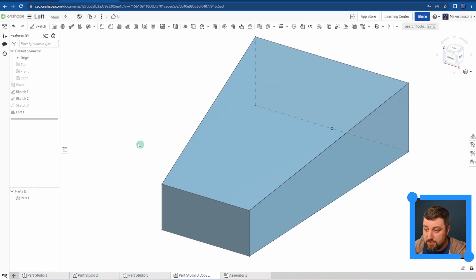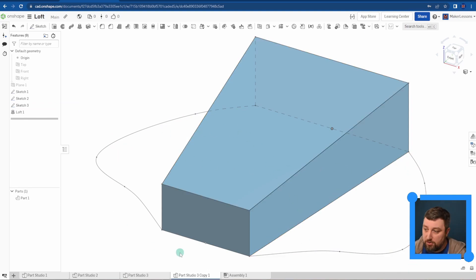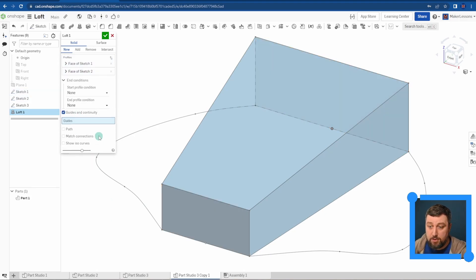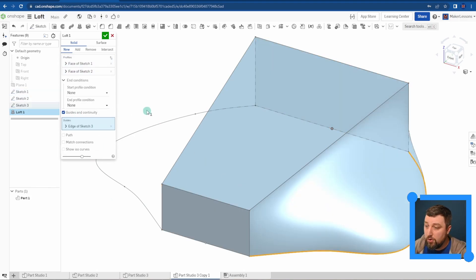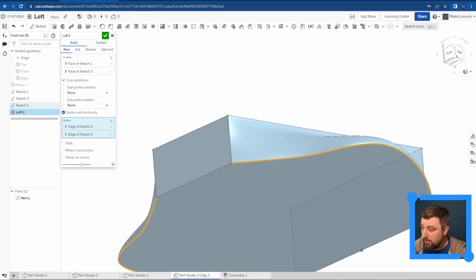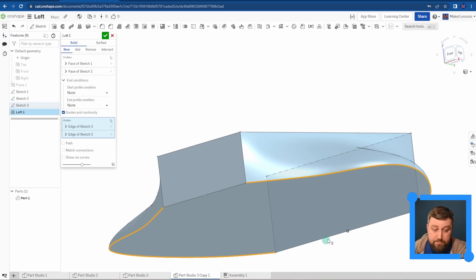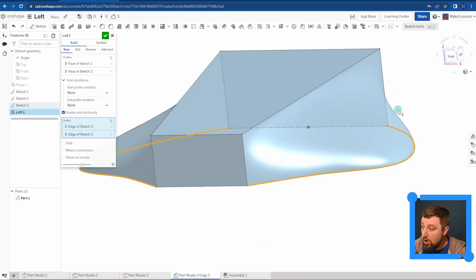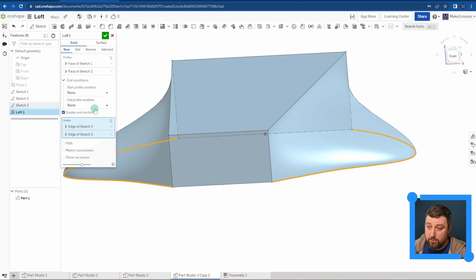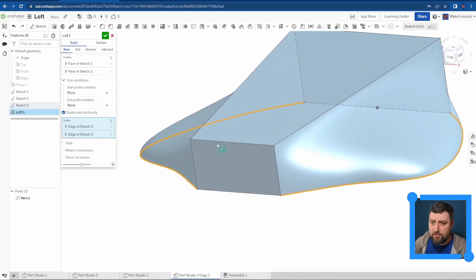The last one here I want to show you is guides and continuity. This time I have two fat curves along the side here. If I go into loft and this time choose guides and continuity, I want it to follow along in these curves. Notice it starts to make these flat parts on the bottom. My rectangles are flat on the bottom, but it actually will loft out to those curves I have as well. It follows those as guides.